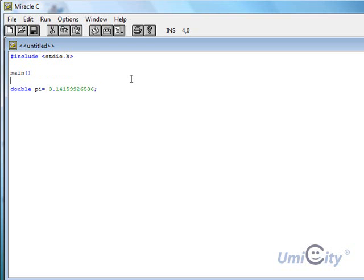We forgot something here. We forgot to put the curly bracket at the top. So now we're going to print the output. Print f.